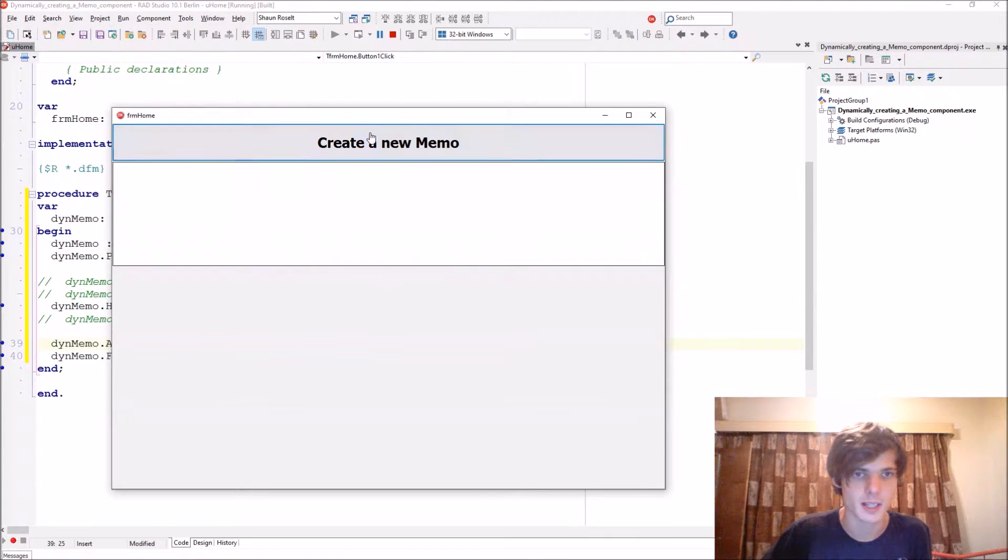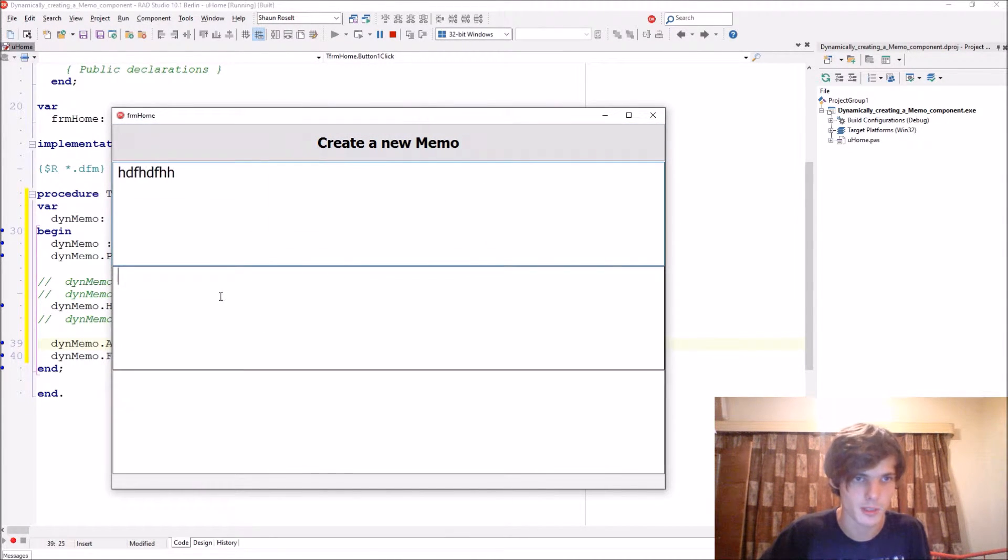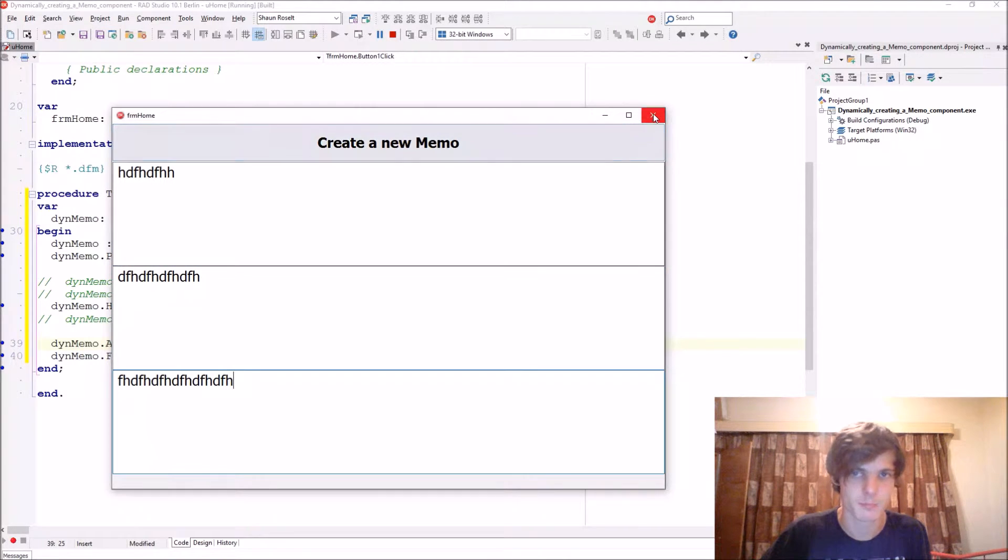See how the memo is created? And you can create another memo and another memo. Now we have three memos here.